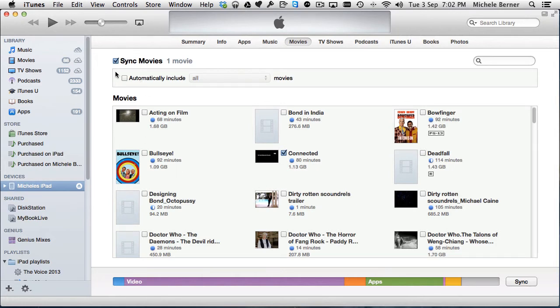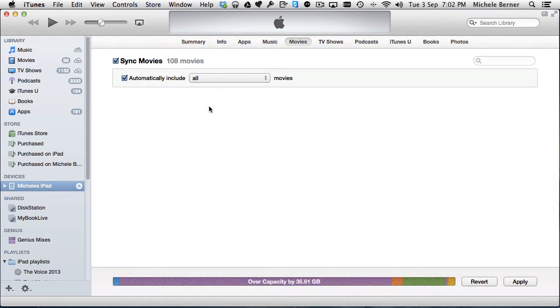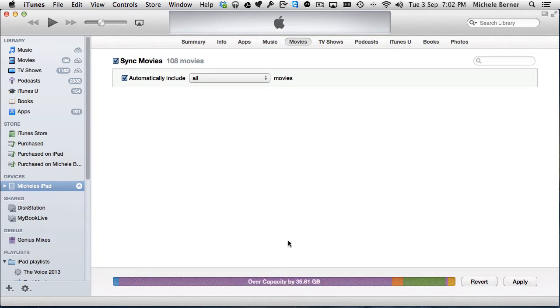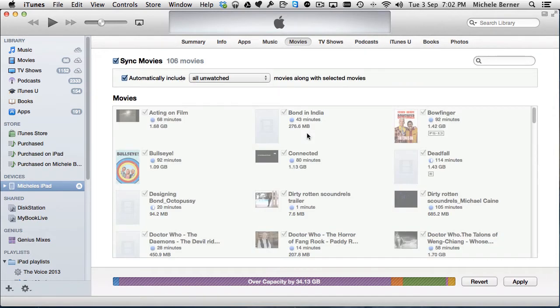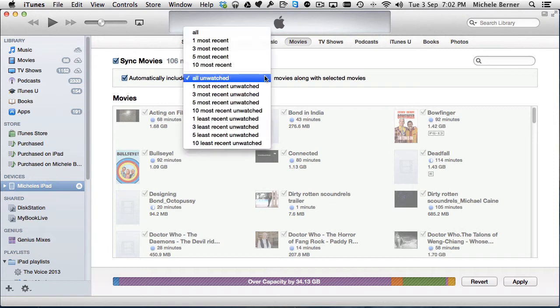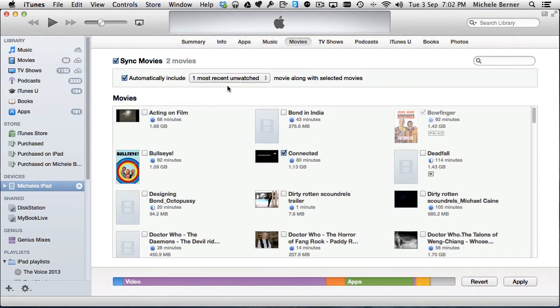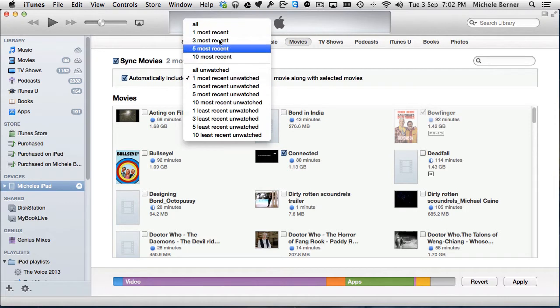I've got to make some decisions about what movies I'd like to copy across. If I want all of them, I can automatically include all the movies and you can see at the bottom there in the status bar that it's over capacity so I haven't even got enough space for that. But there's some selections there, maybe I want to take all unwatched movies. It's still going to be too many, so you decide which of those criteria you want, maybe the most recent unwatched. I've never really used these ones here.